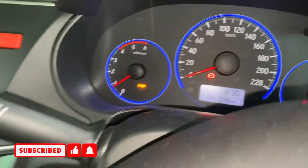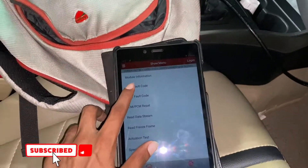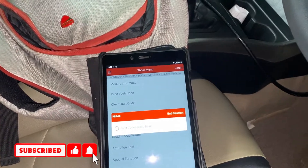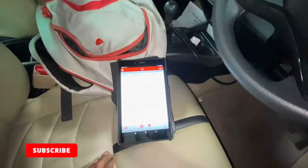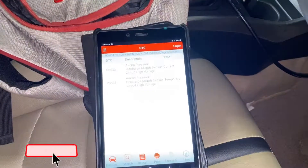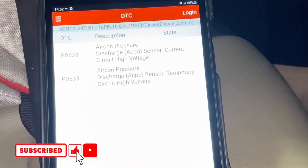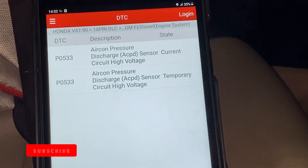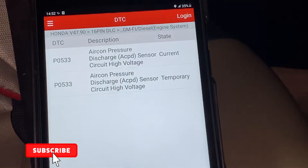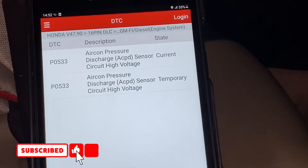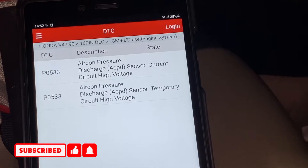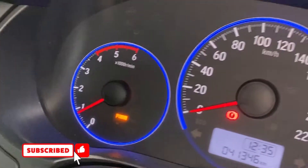We are going to talk about the AC on. We are going to talk about the fault here: Air Condition Pressure Discharge Sensor Circuit High Voltage. Here, we are going to talk about the air condition.